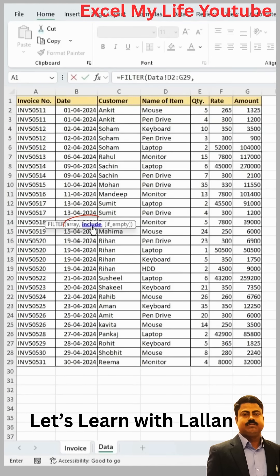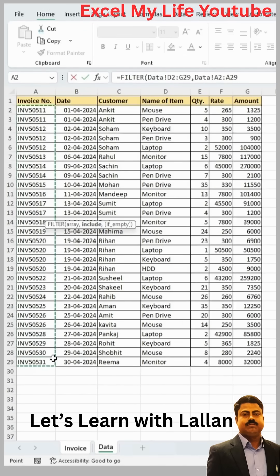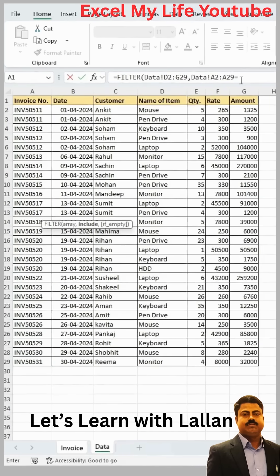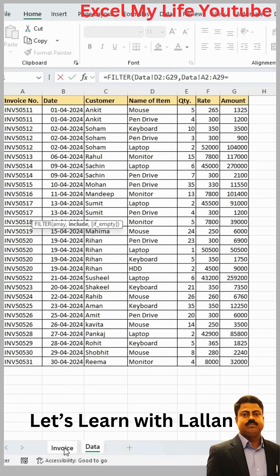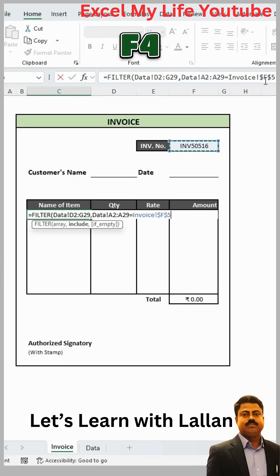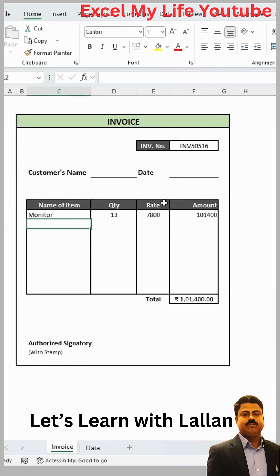You have to put a comma, and here the second argument is 'include'. So here you have to select the entire column containing the invoice number. You can see that the entire range is visible at the top. Now you have to equal this range with the invoice number — go to the invoice sheet, click on the invoice number cell, and press F4 to lock it. The formula has been applied. Just close the bracket and hit Enter.